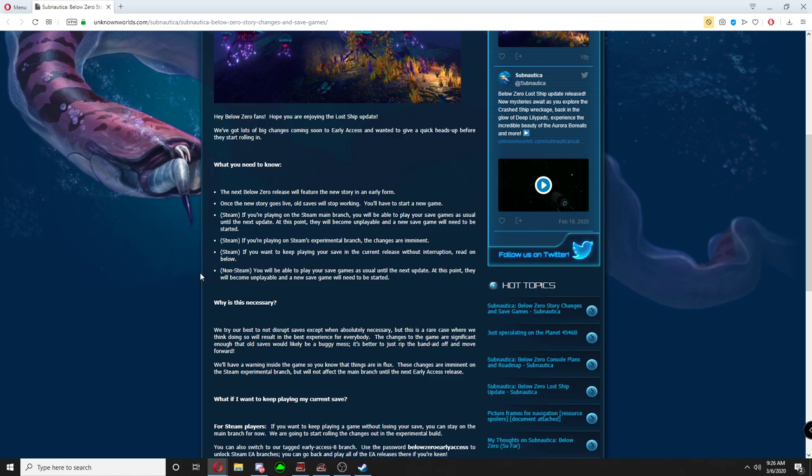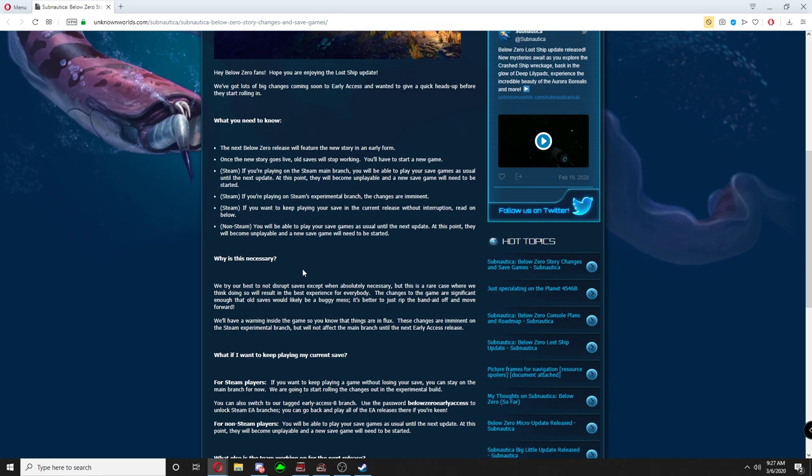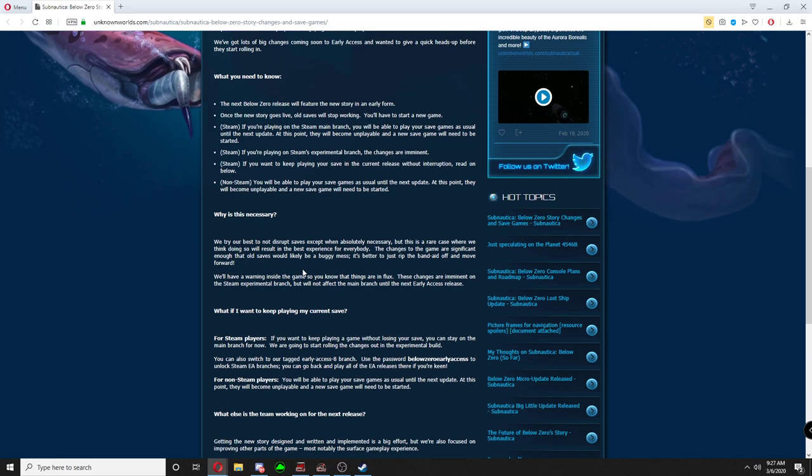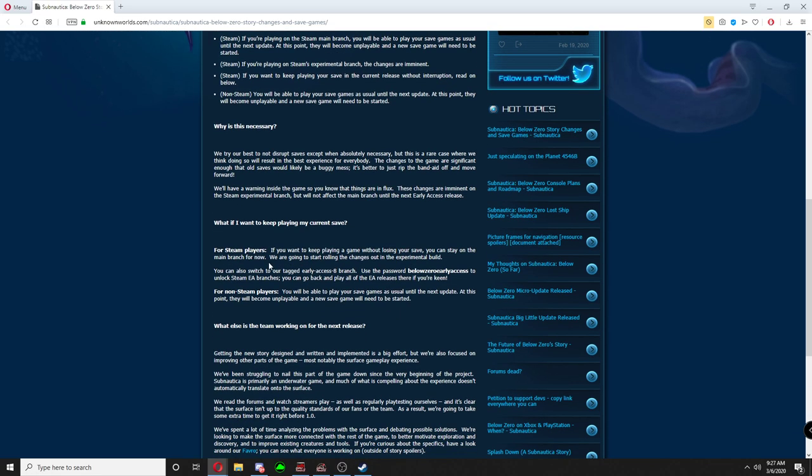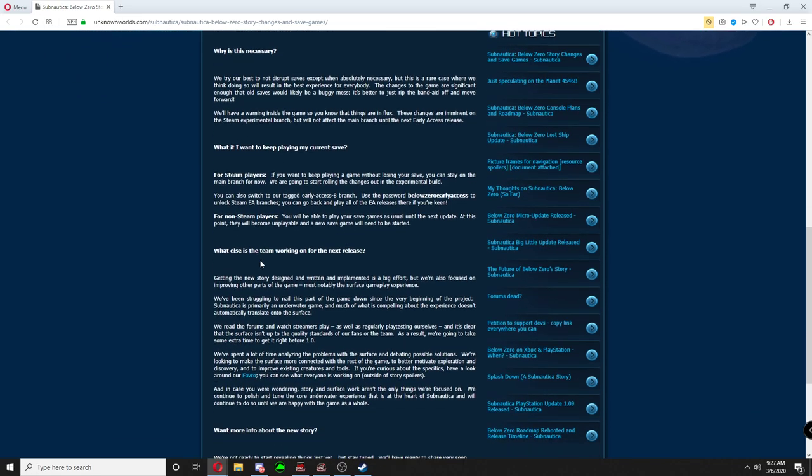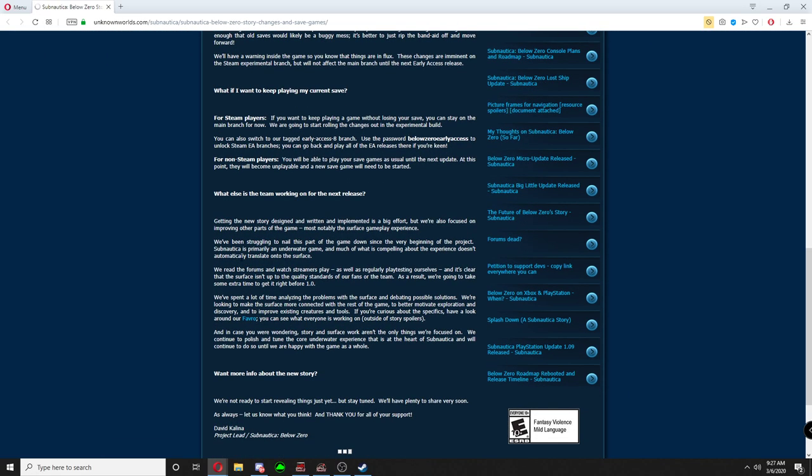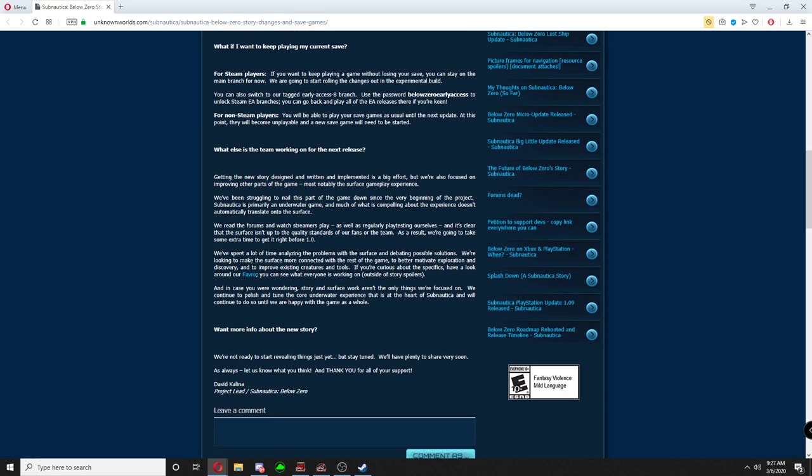I'll scroll down and let you guys read the rest of this if you guys want to. Check out the link, just go to unknownworlds.com, Subnautica, Subnautica Below Zero story changes and save games. I'll probably post a link in the description. I'll scroll through here real quick and let you guys read. Oh, you can go read it yourself.